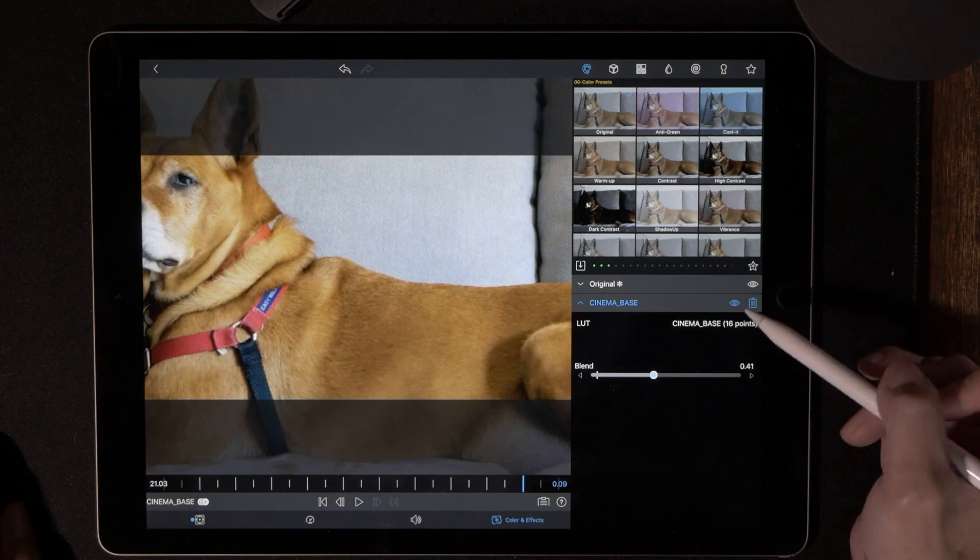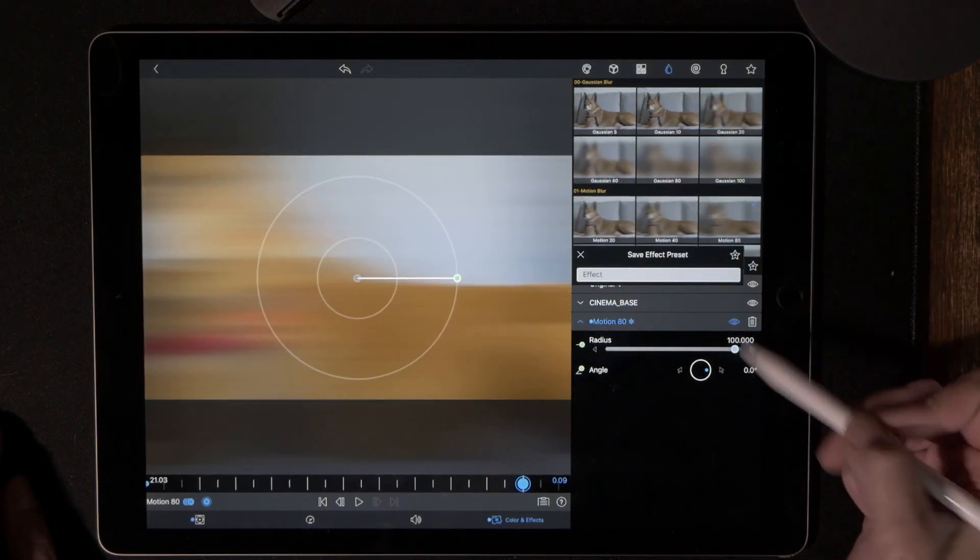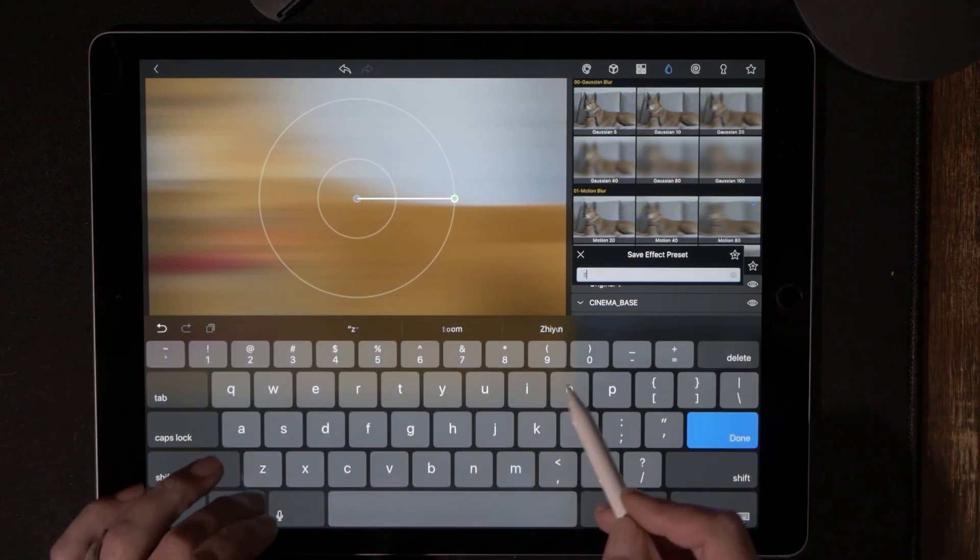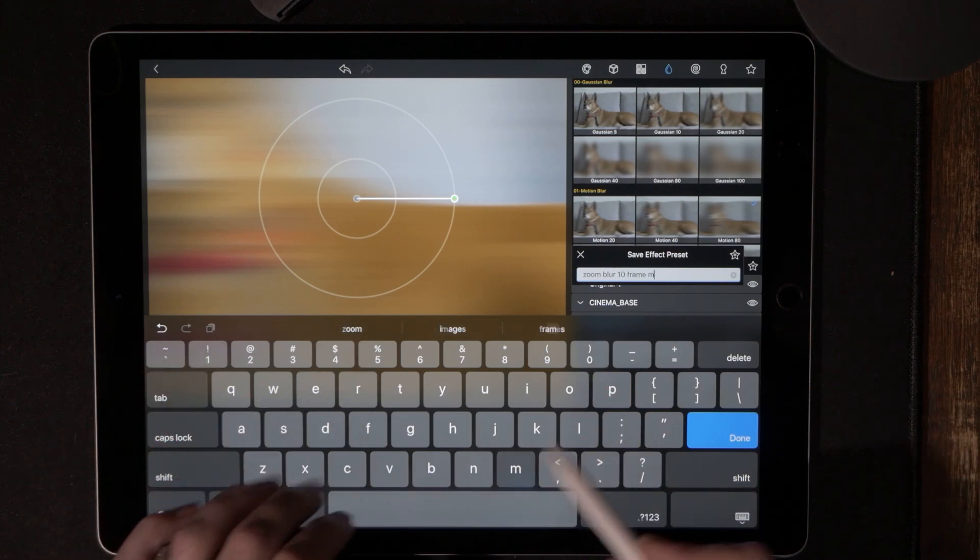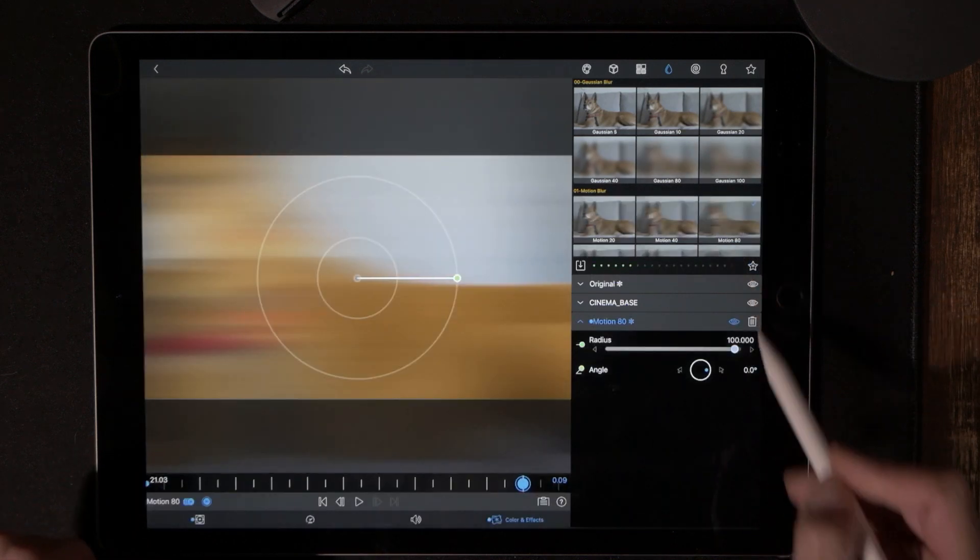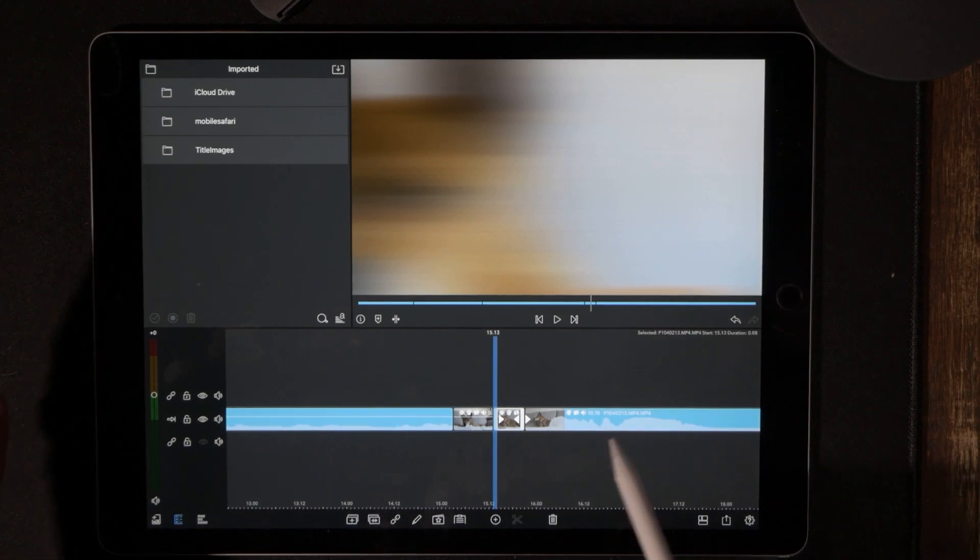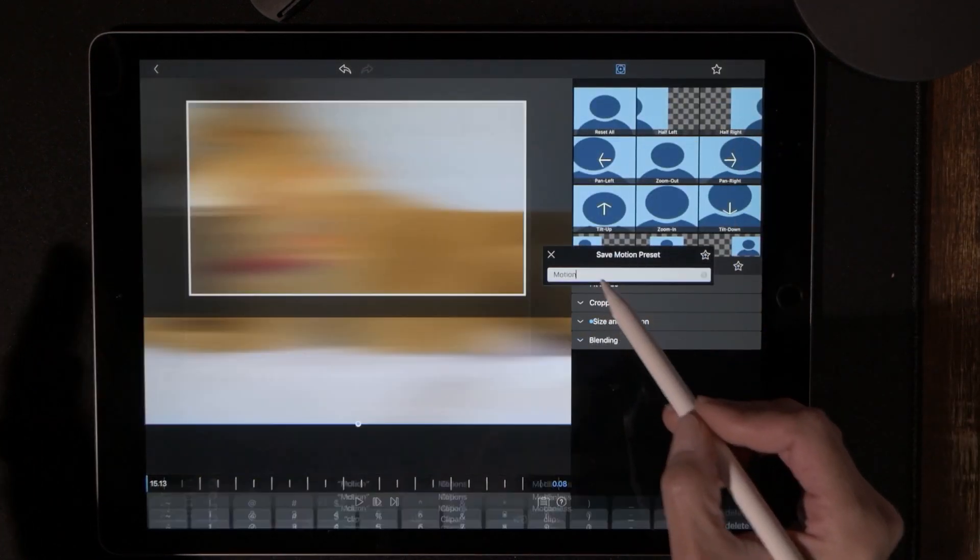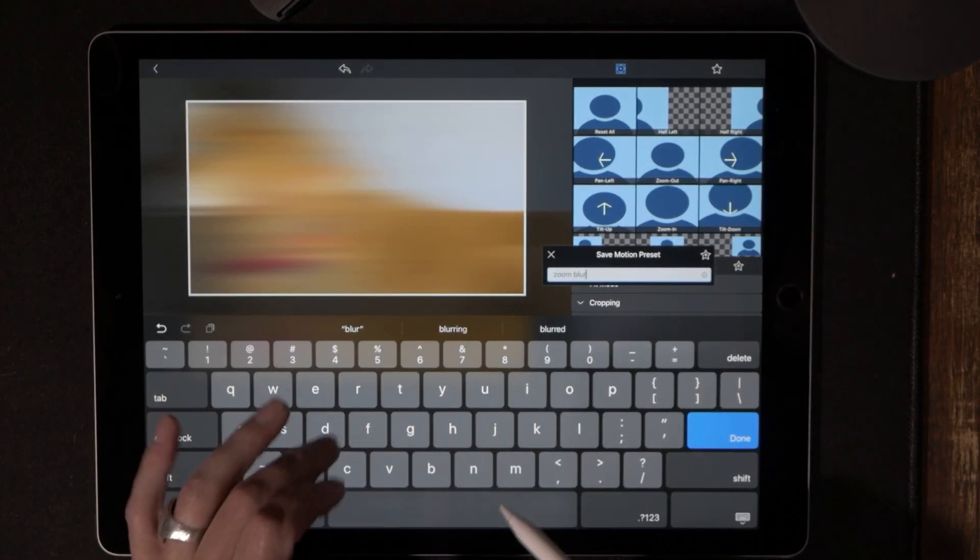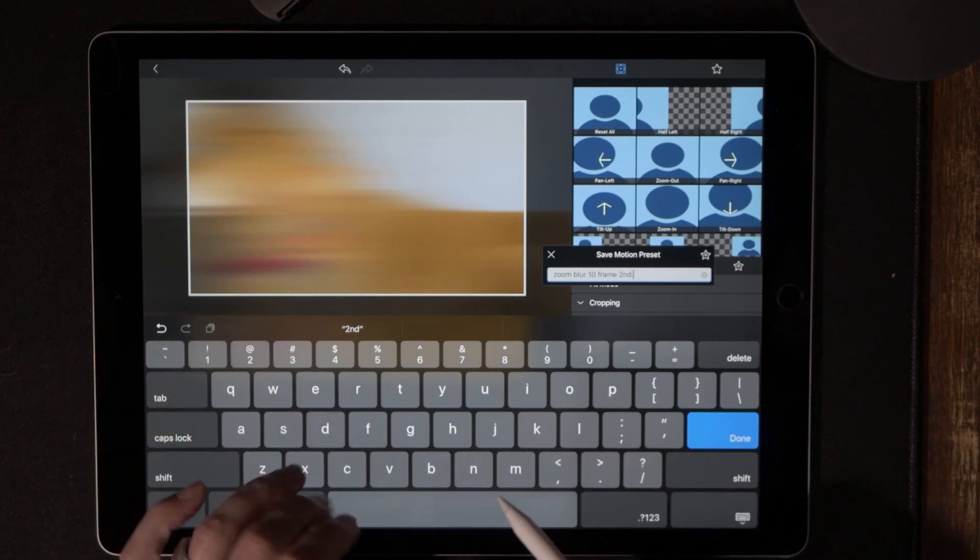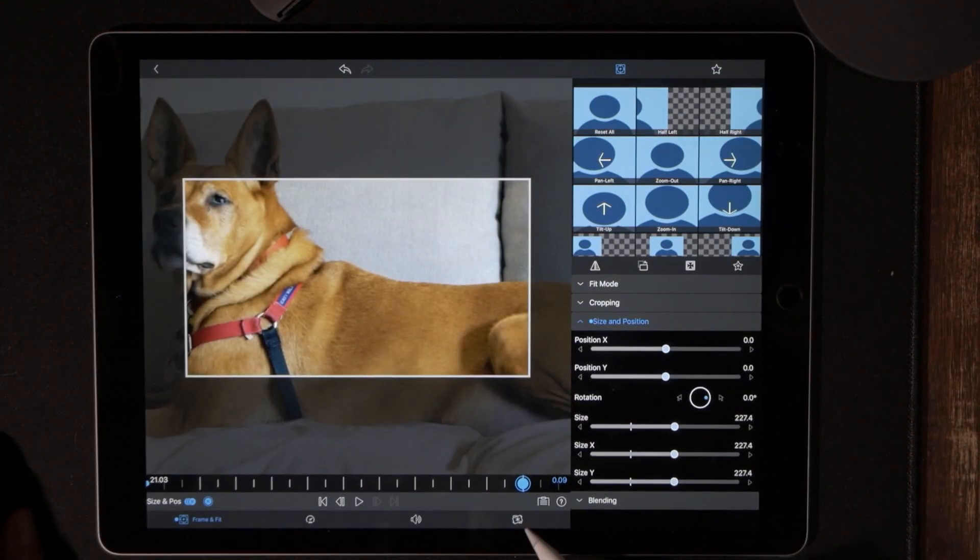Now we want to come over to the color and effects. Now what we're going to do is once again save this. So let's go ahead and put zoom blur 10 frame motion. Let's go and save the very next one.